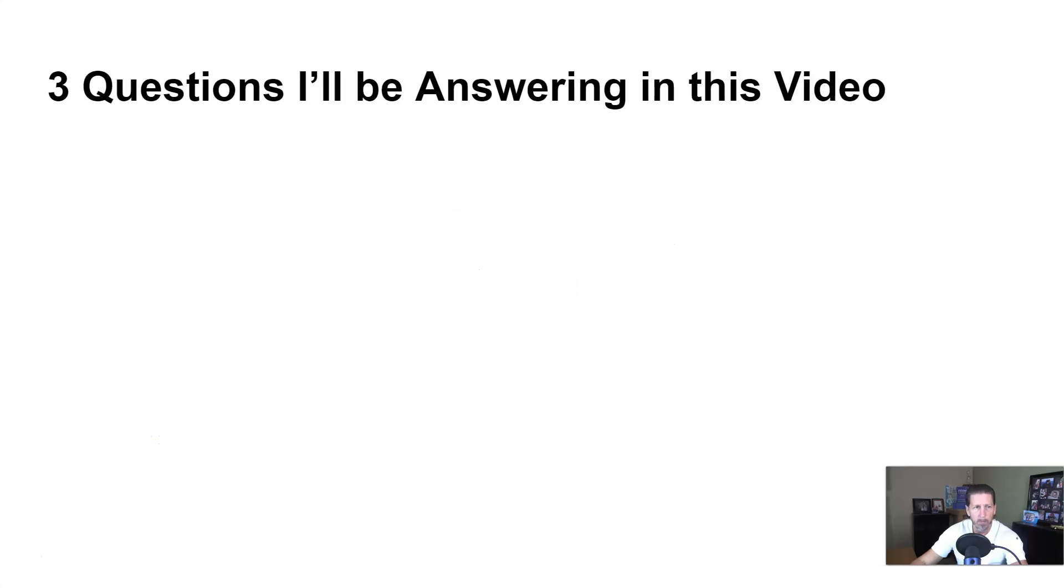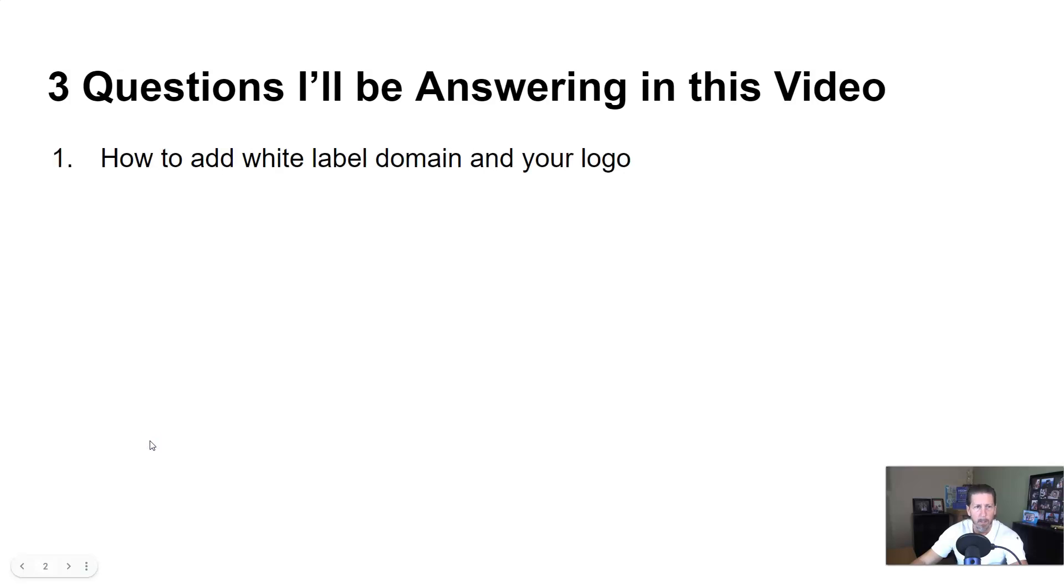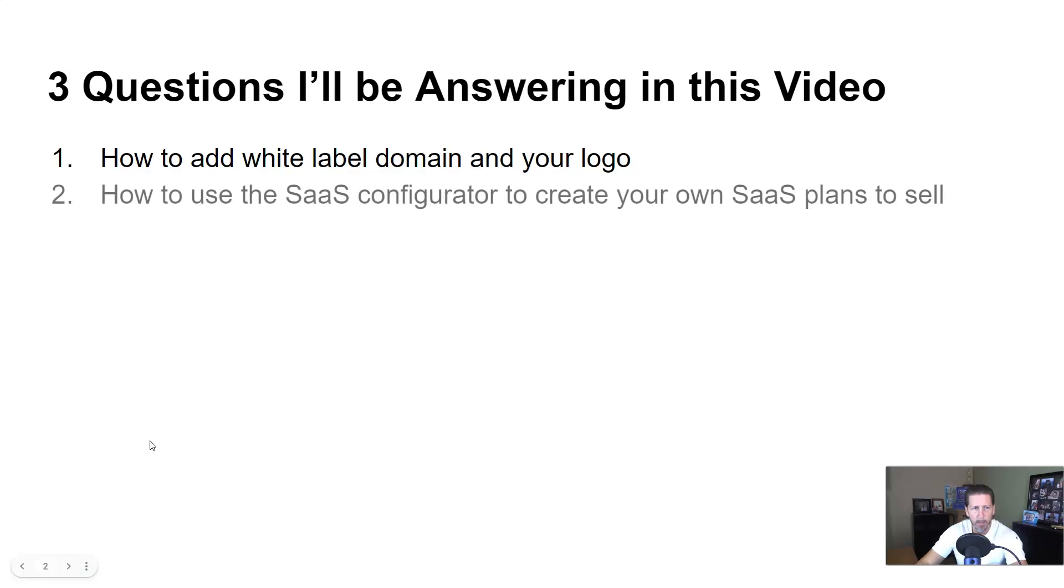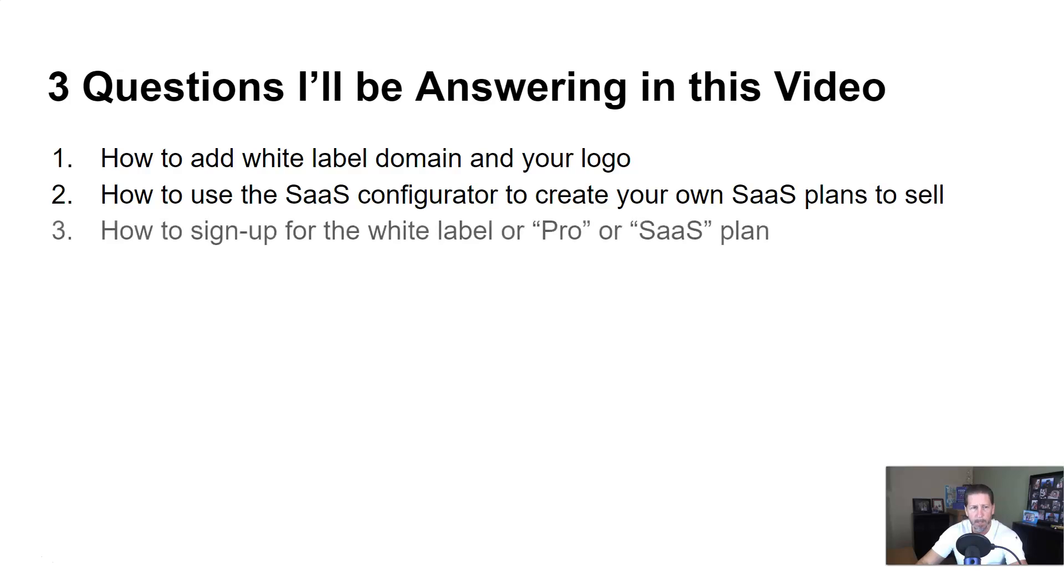So I'll be answering these three questions in this video: how to add white label domain and your logo, number two, how to use the SaaS configurator to create your own SaaS plans to sell, and three, how to sign up for the white label or pro or SaaS plan.